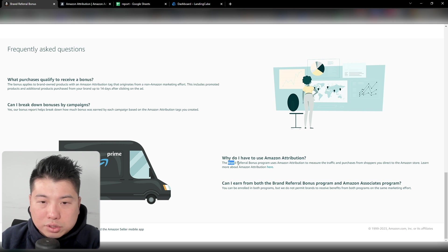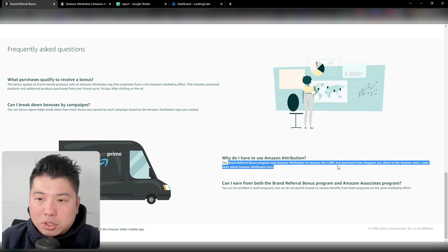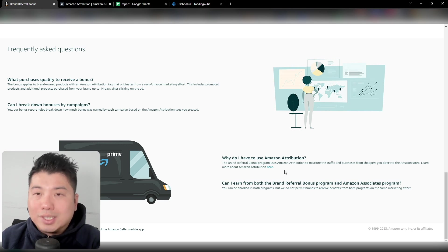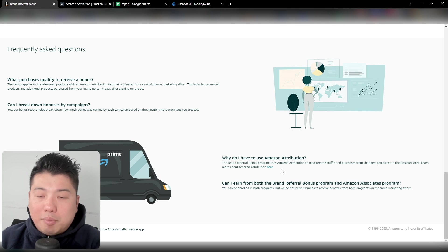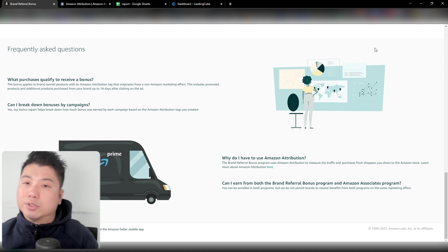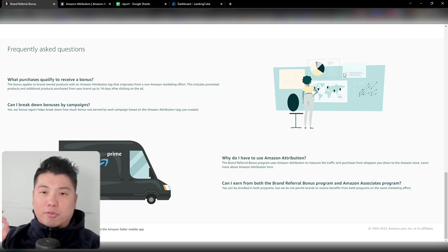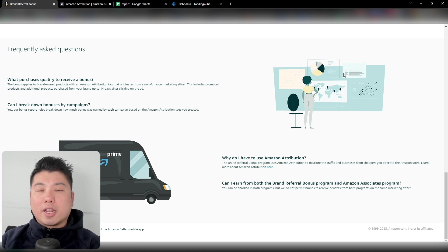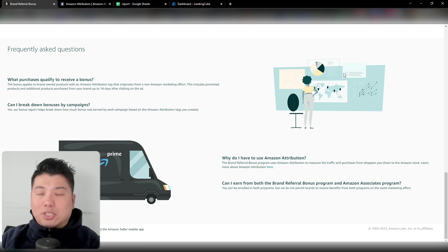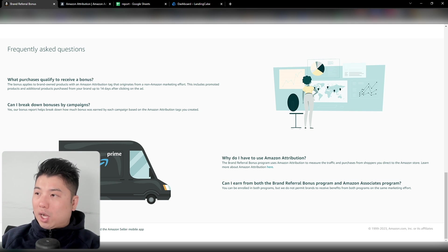Lastly, you can also set up the brand referral bonus and Amazon Attribution to your Amazon Store — so it doesn't even have to be on a particular Amazon product listing page. It could be your brand store URL. That's another way you could send your customers, instead of to a particular product — you can send them to your store that shows your entire product catalog.